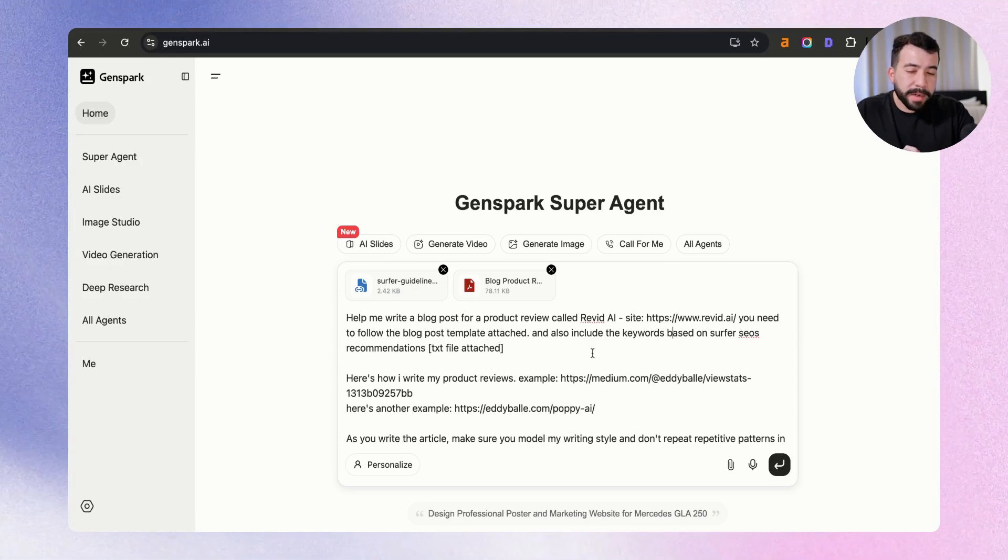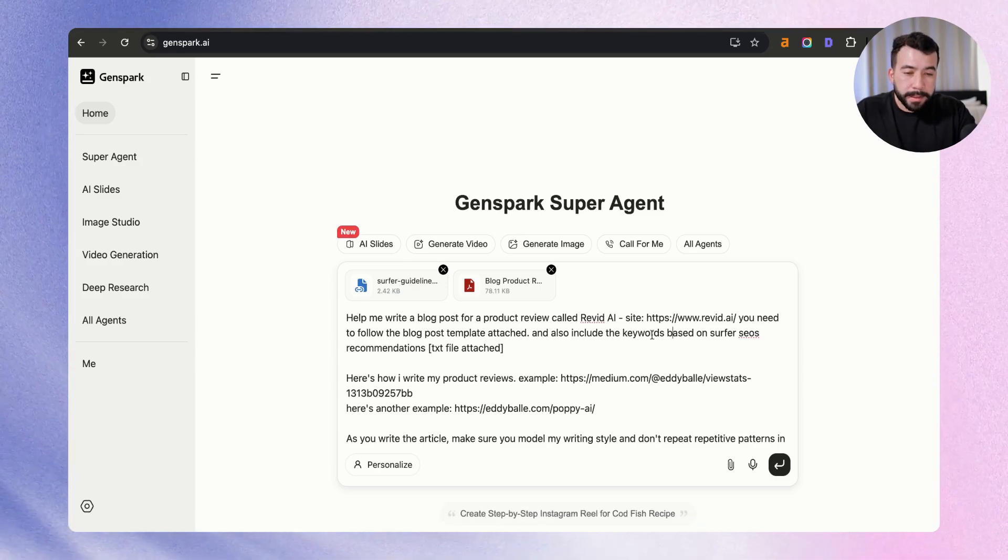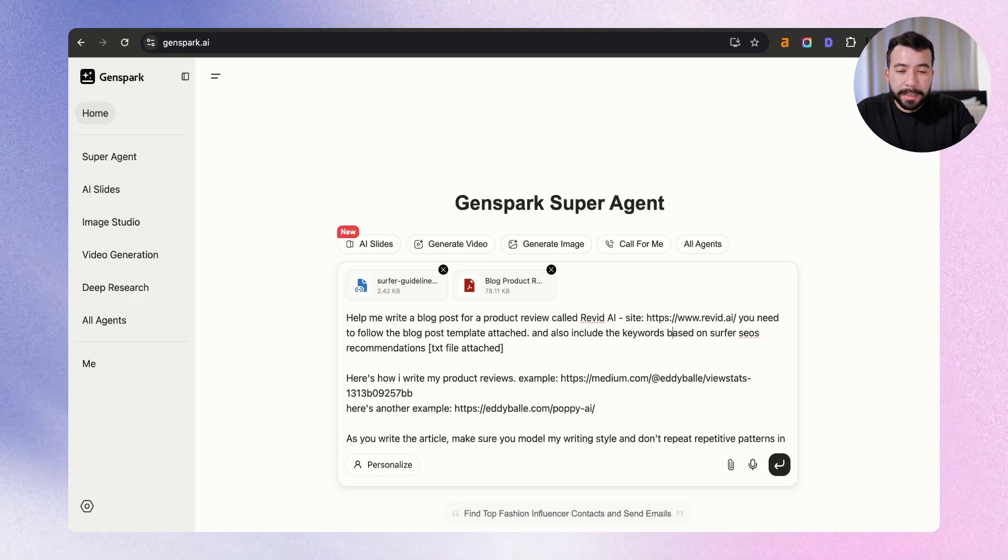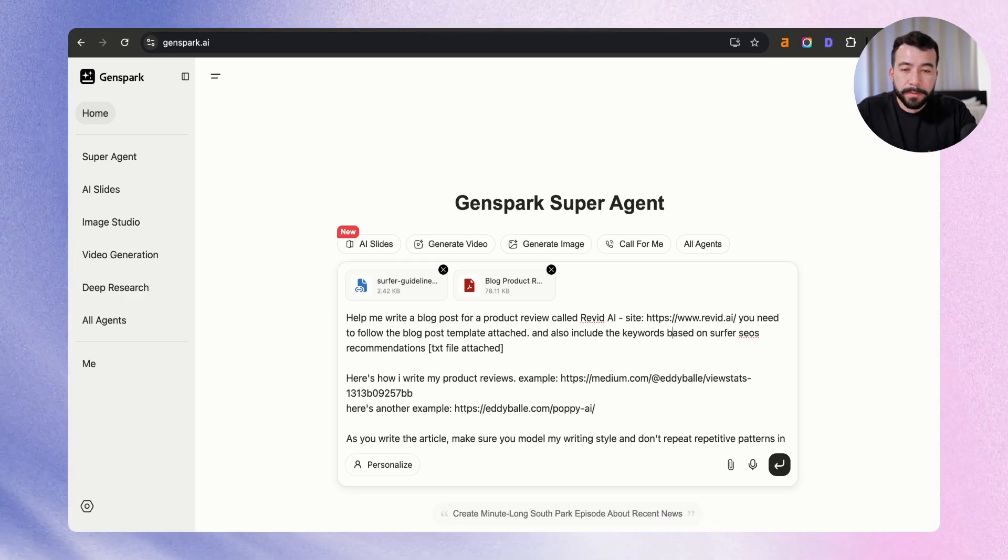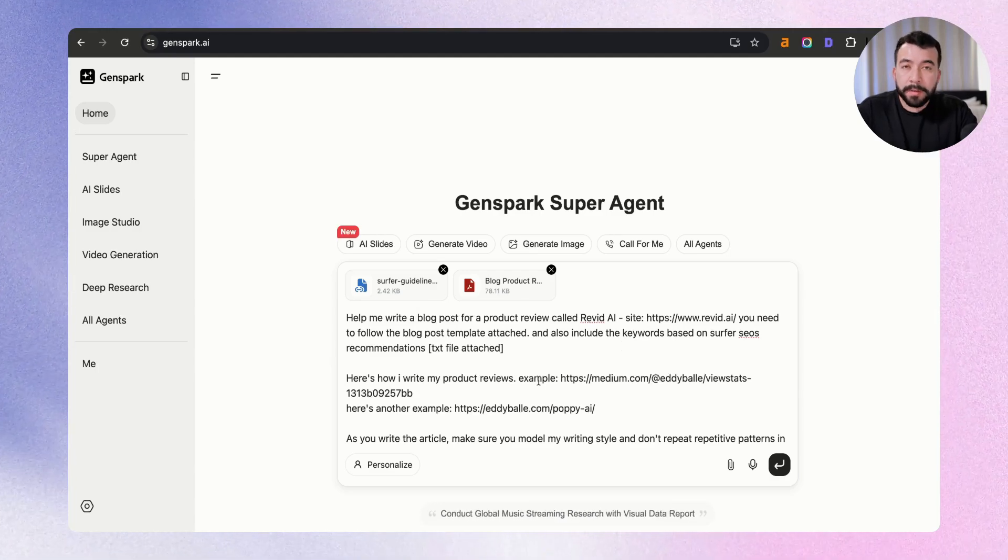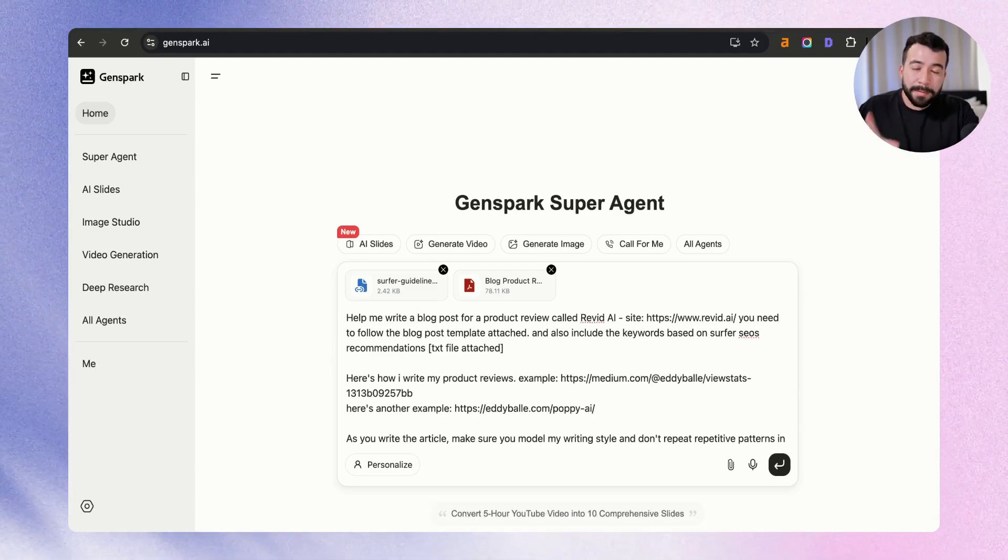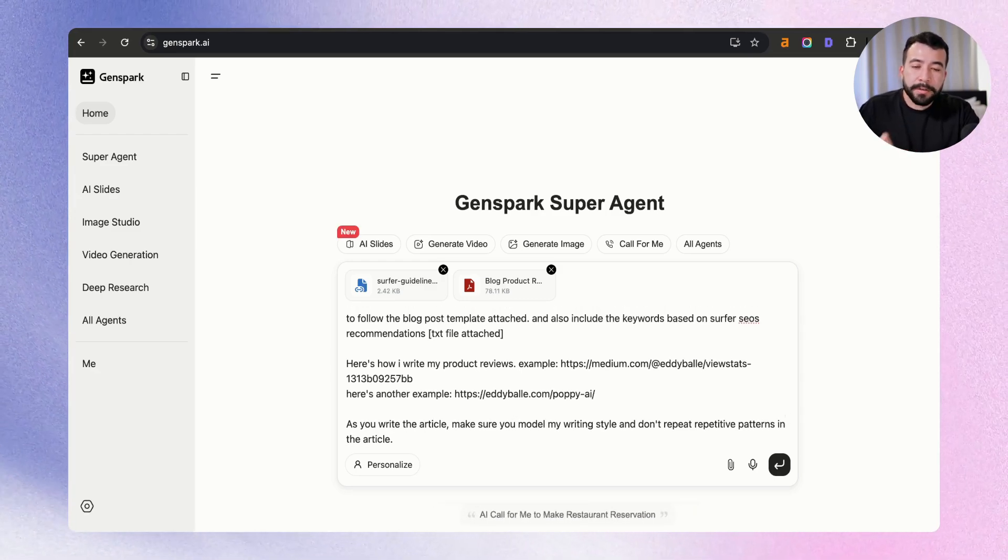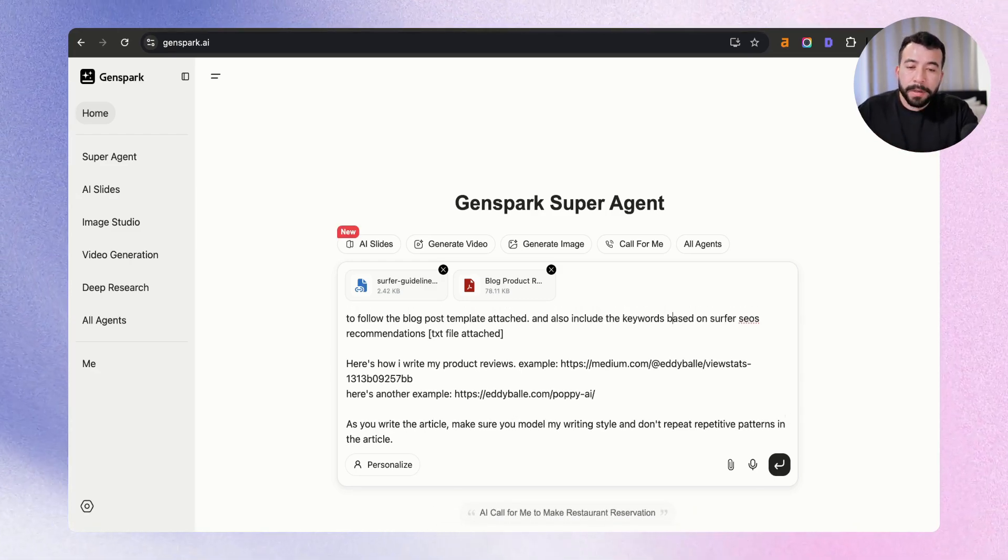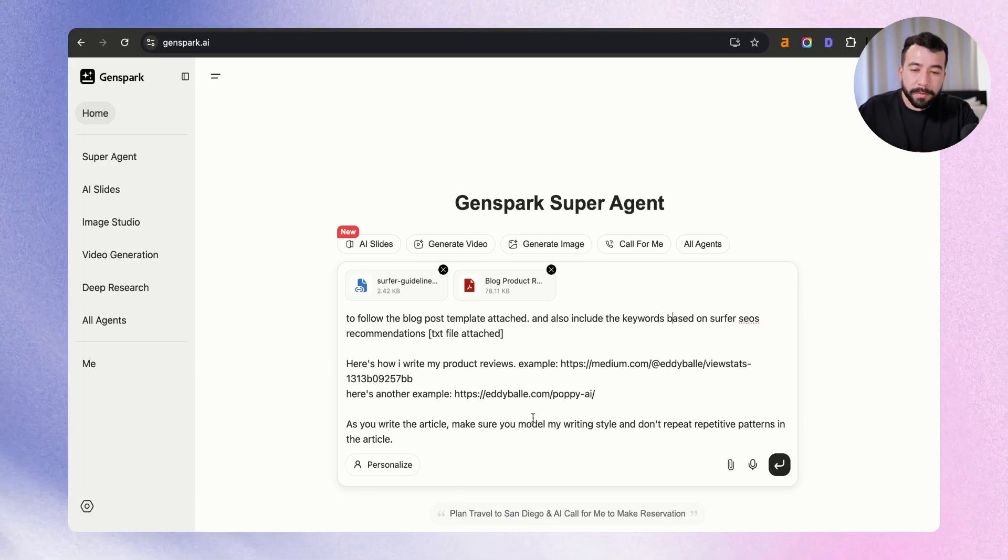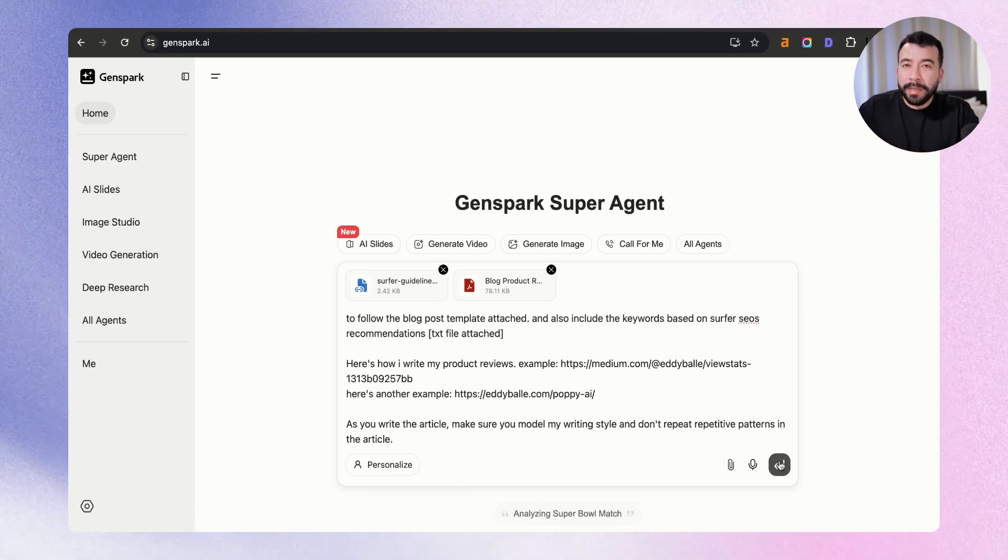It says, hey, help me write a blog post for a product review called Revit AI. Here's the site, you need to follow my blog post template, which is attached. And you also need to include the keywords based on Surfer SEO's recommendations. Here's how I also write my product reviews. So I'm giving it some examples of other articles that I've written that are in that same format. And I'm also letting you know to do it in markdown and also to not repeat any patterns in the article and also to model my writing style based on my examples. So from here, just go ahead and click on enter and see what it gives us.